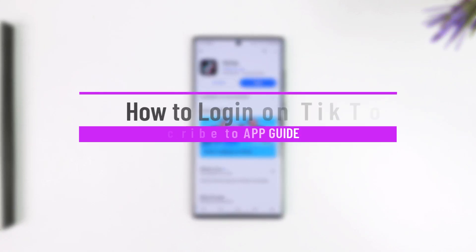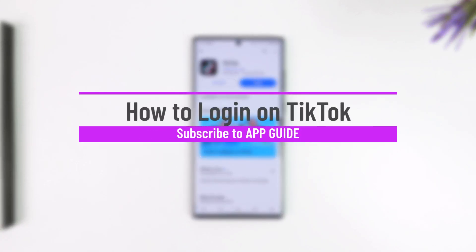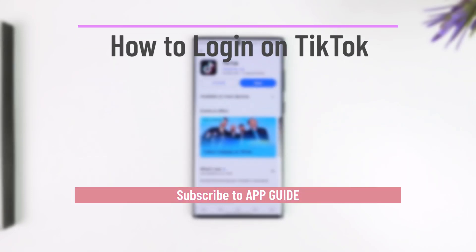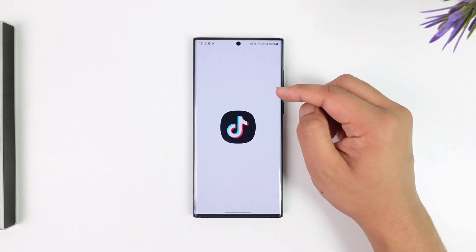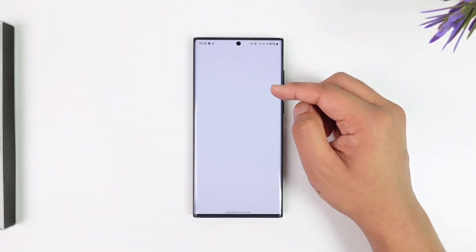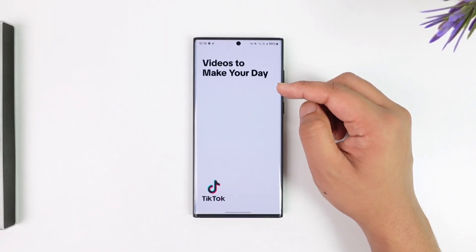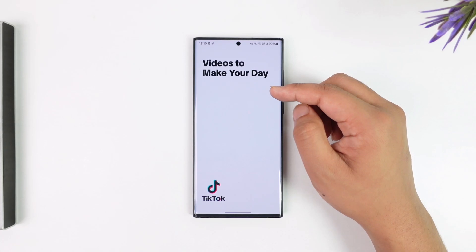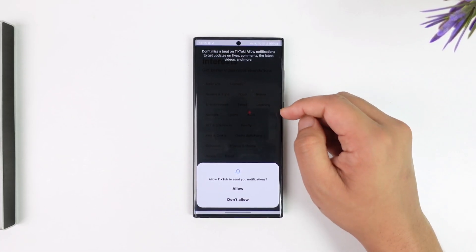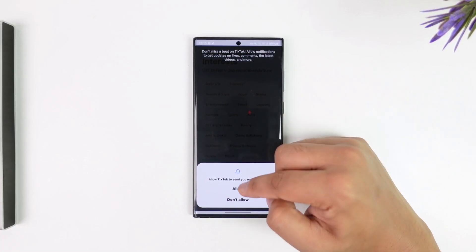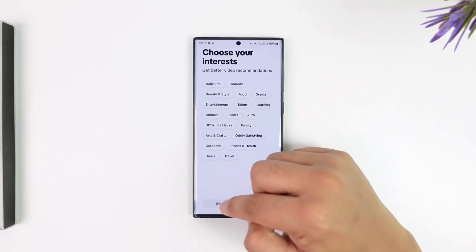How to log into TikTok. If you want to log into TikTok, there are actually a couple of ways to do so. All you have to do is simply open up the TikTok application. Once you launch your TikTok app, this is the kind of interface that you'll actually see.